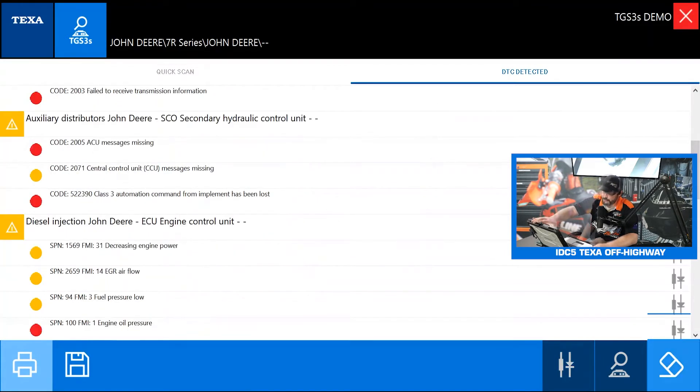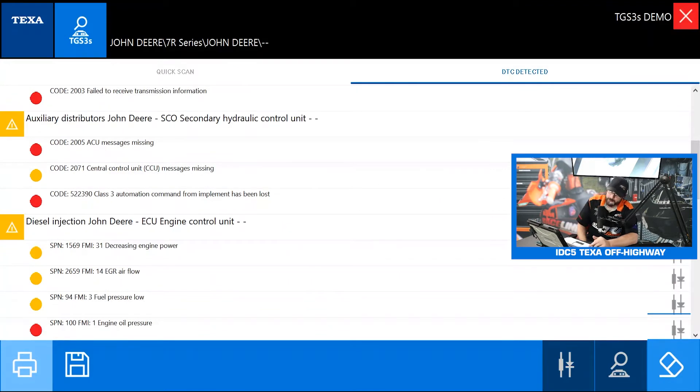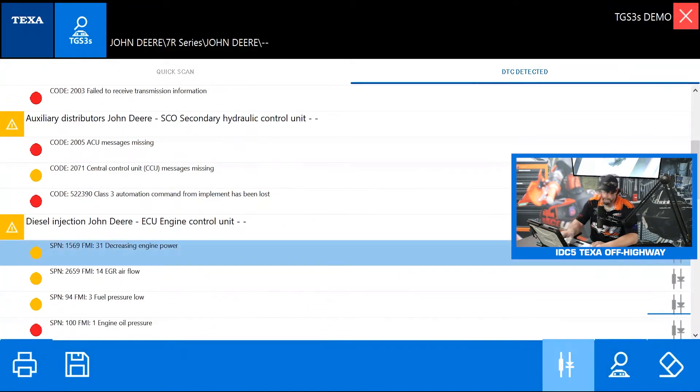I usually like to hit this button on the bottom right that will expand all of our modules that we're talking to and show you all the trouble codes that we have.